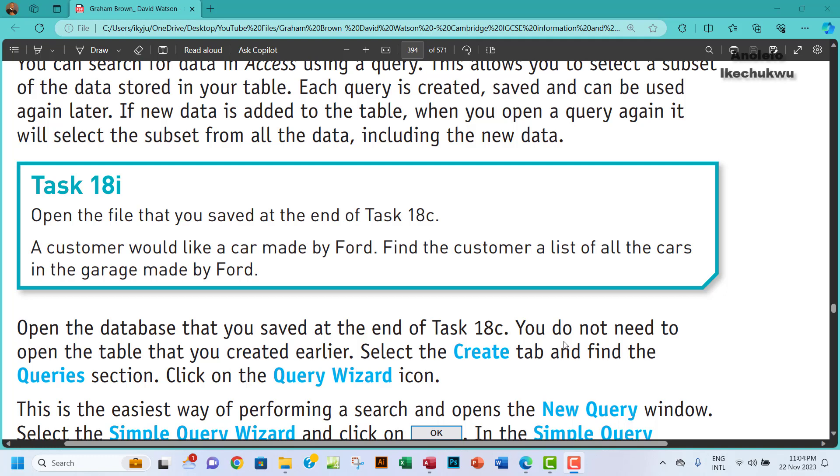Hello guys, welcome to this video. We're going to be looking at Task 18i. The question says open the file that you saved at the end of Task 18c. A customer would like a car made by Ford. Find the customer a list of all the cars in the garage made by Ford.